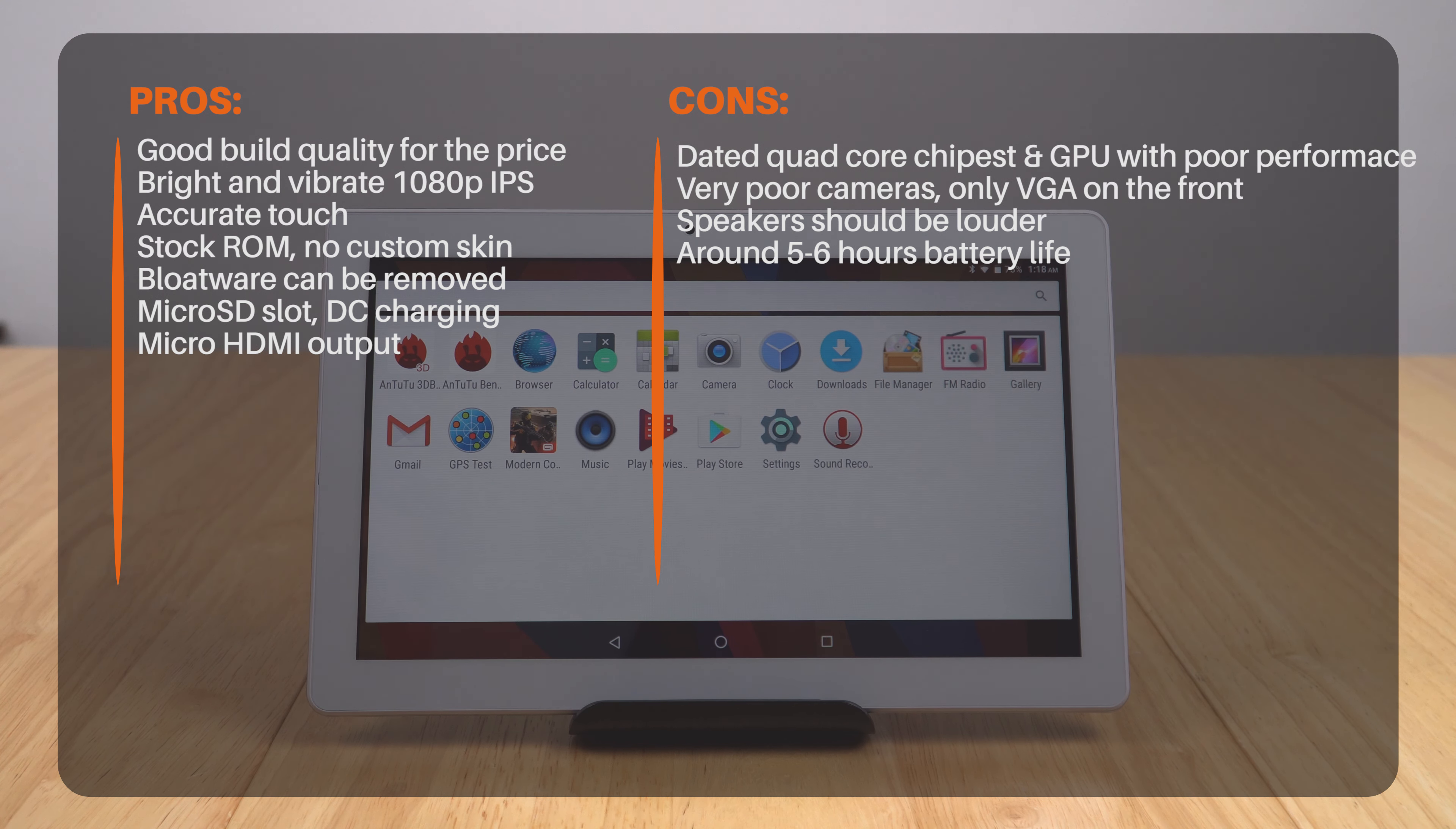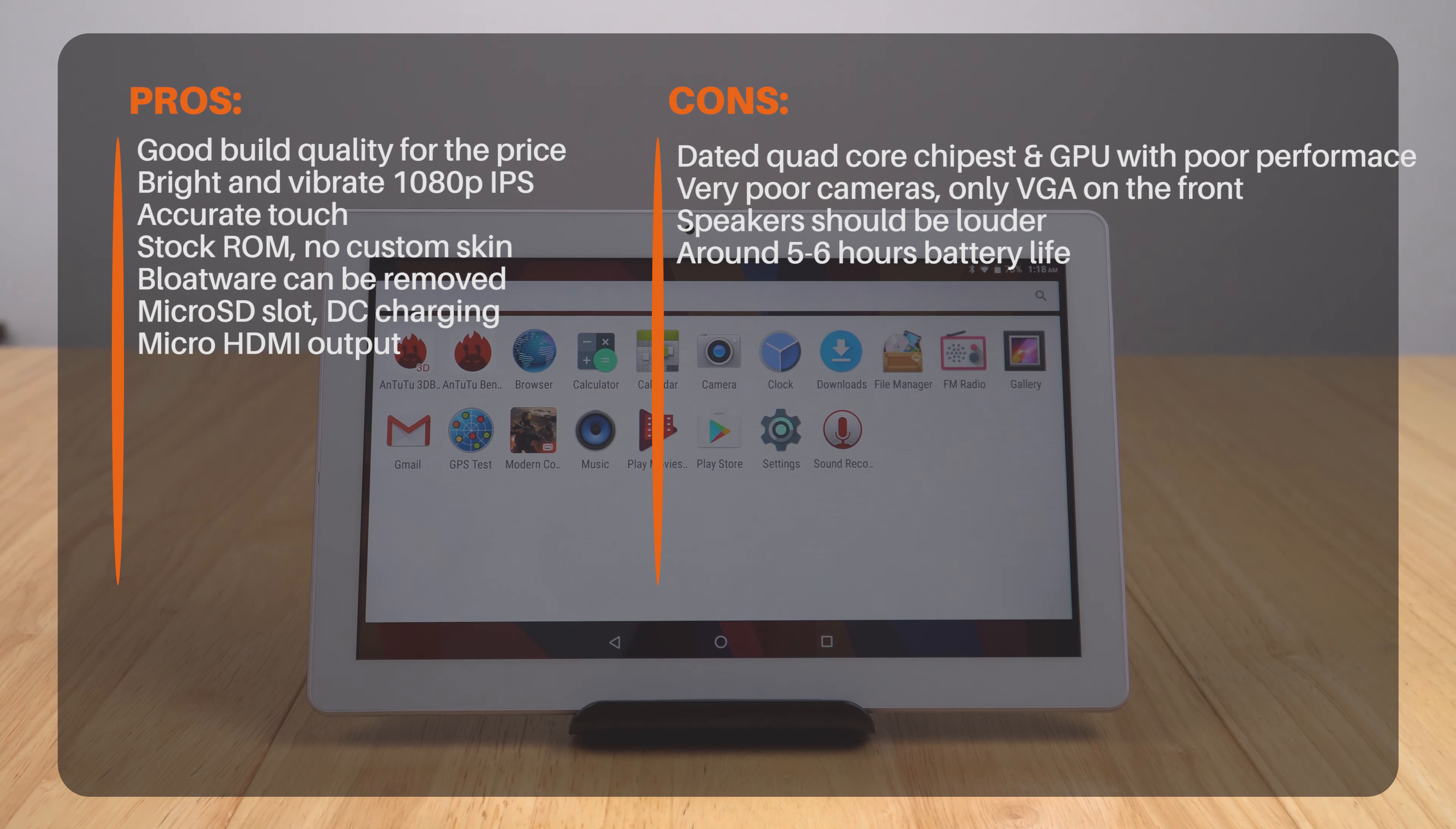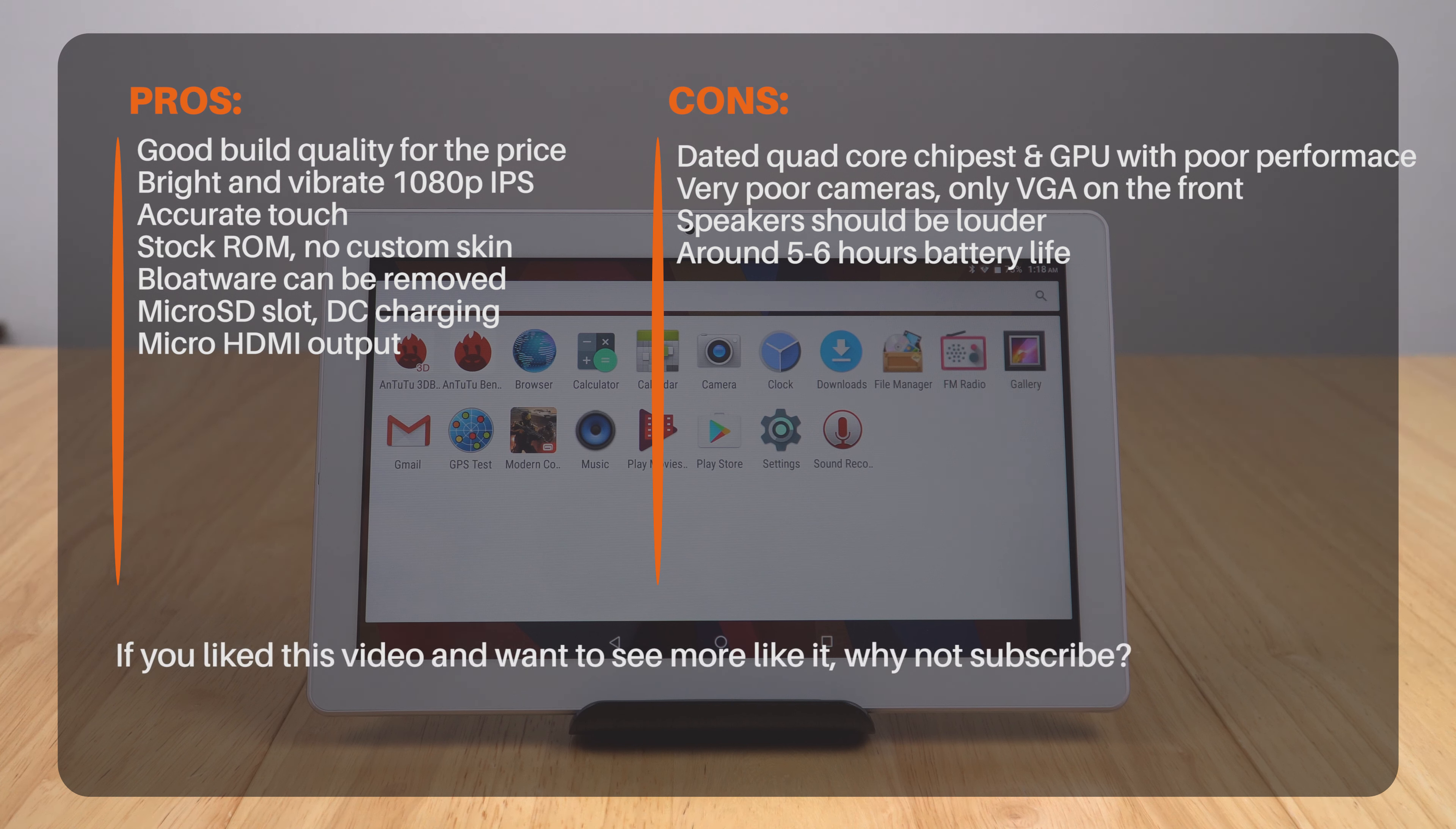If you're a gamer and you want to play the latest, greatest, and newest Android games, then really I would not even attempt it on this tablet. Because as you can see, the performance in Modern Combat 5 was just far too slow to be enjoyable, frustrating at times.